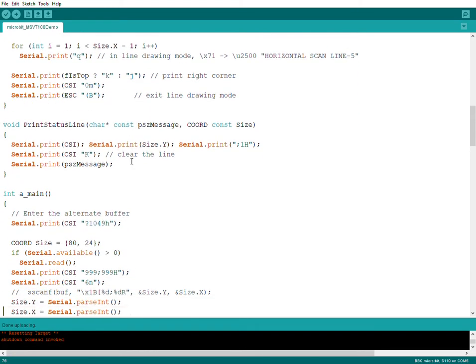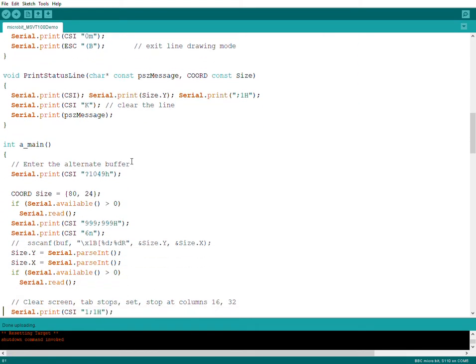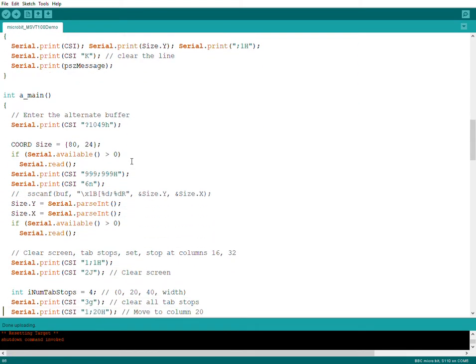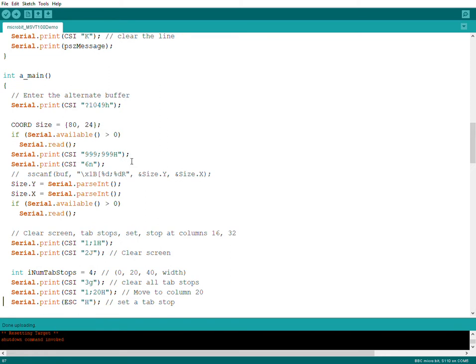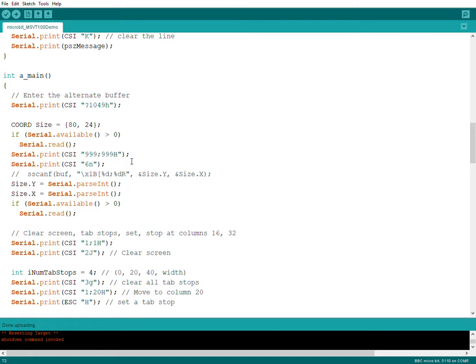Yes, there is one function here where I read the size of the screen, because the original program does this using some built-in function in Windows, but I do it using terminal commands. So I print some string here, CSI.